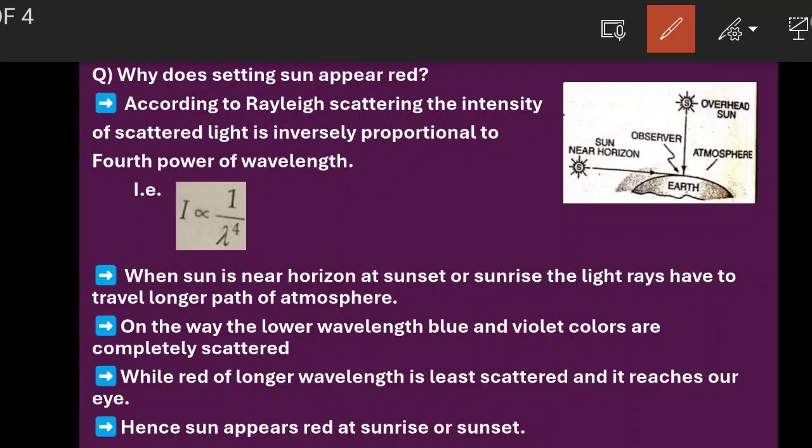Hello students, let us discuss about why does the setting sun appear red. According to Rayleigh scattering, the intensity of scattered light is inversely proportional to the 4th power of wavelength.